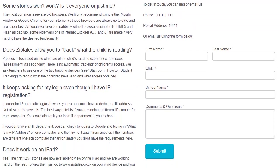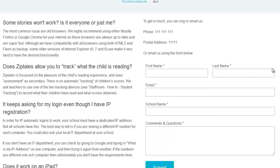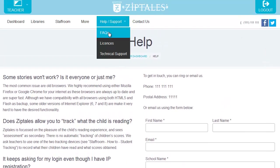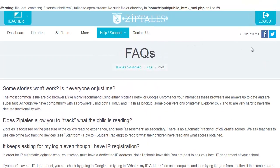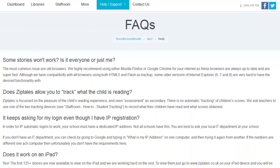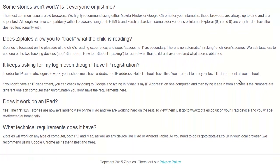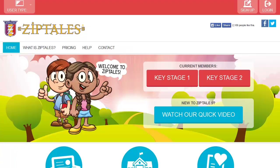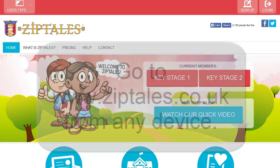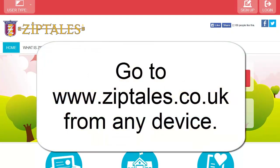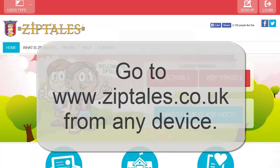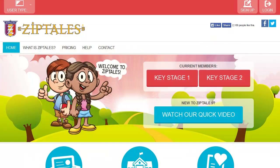Help and Support — we're always ready to help with unbeatable support all year round. You will also find answers to all of the most common questions in our FAQ area. All stories also work on the iPad or any other device you may have at your school. Simply go to www.ziptales.co.uk using Safari on an iPad, or we recommend Chrome browser on an Android device.